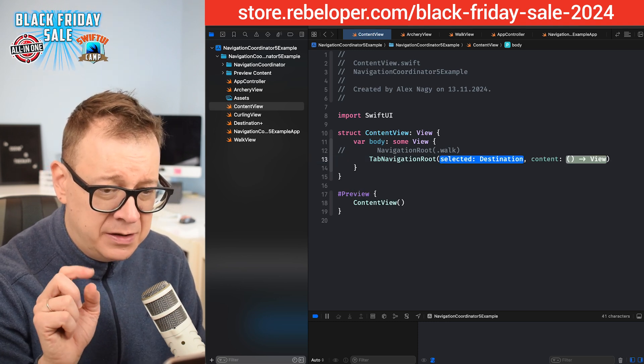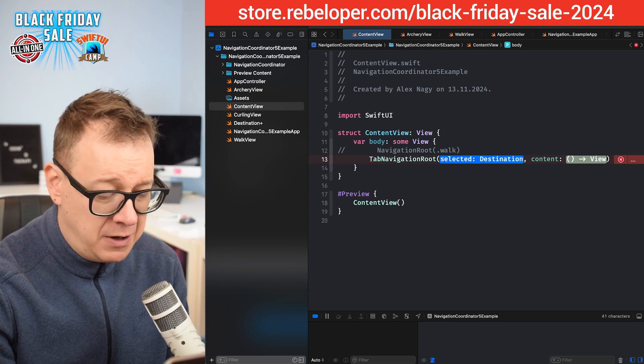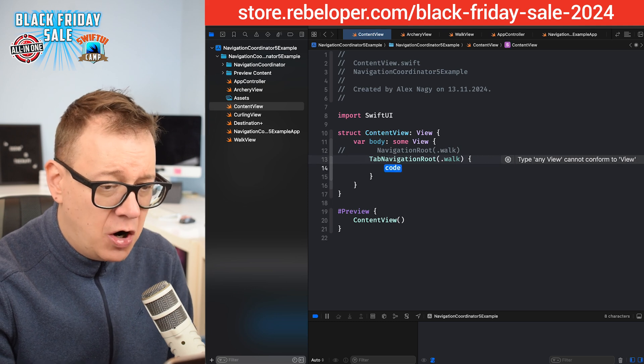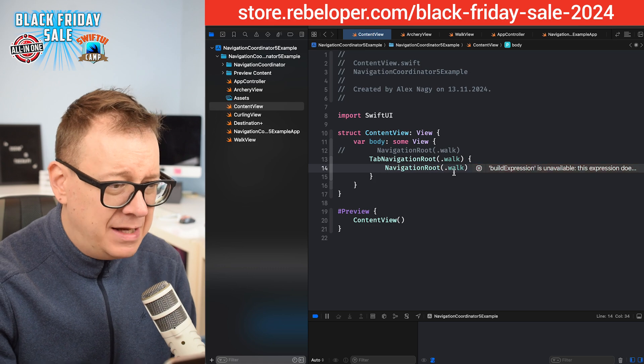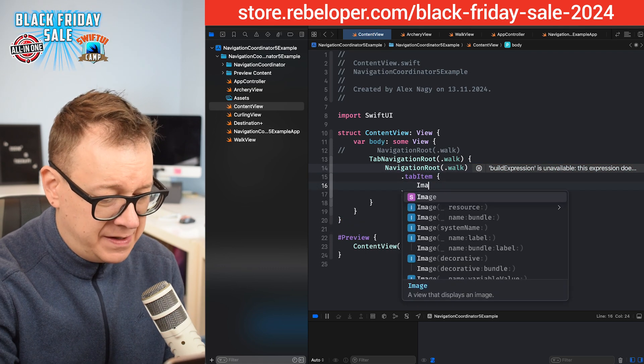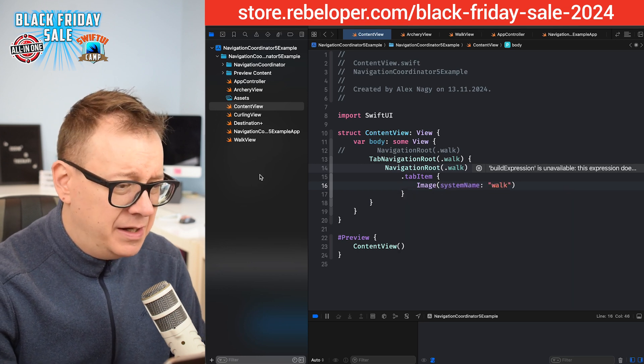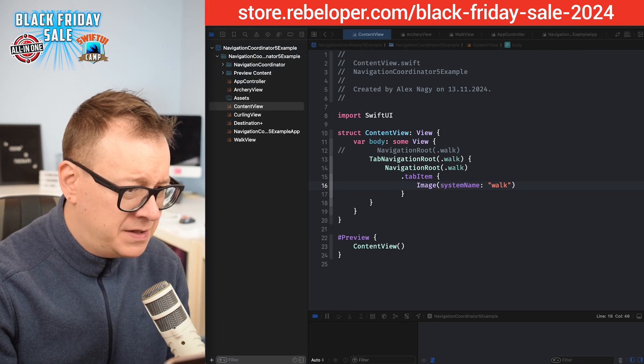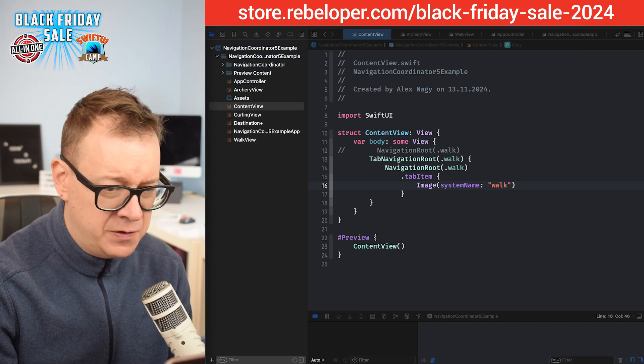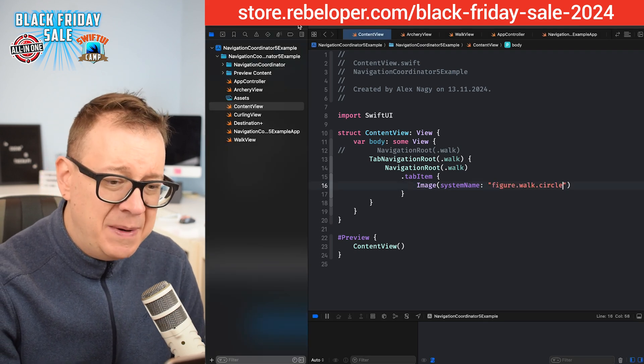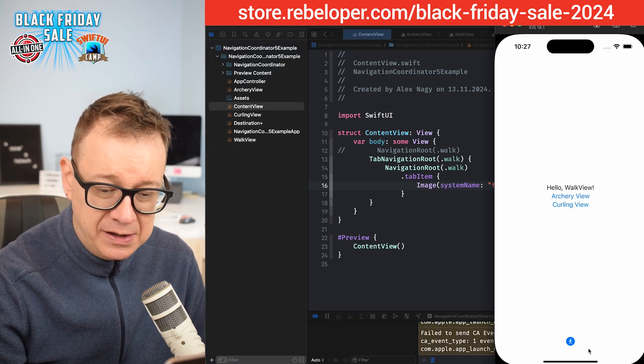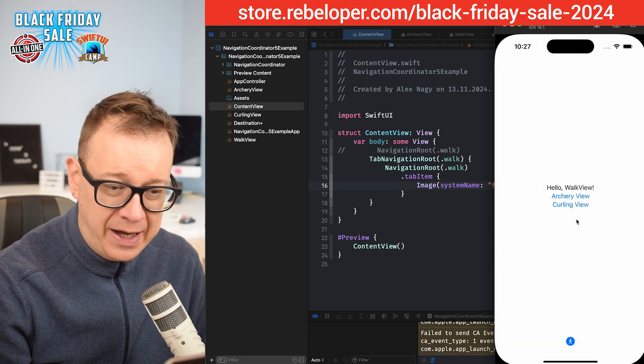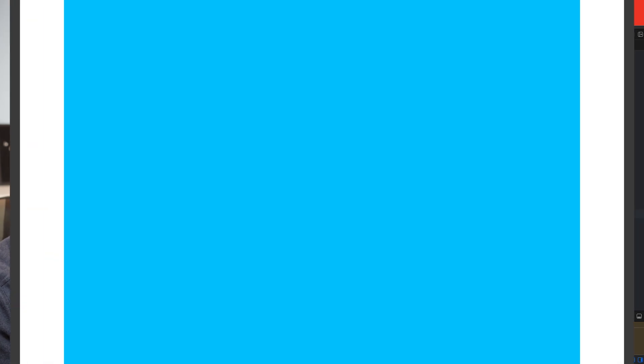We can have a selected one and the content. So let's just choose the selected destination, which will be walk. Then the content will be our navigation route dot walk. Let's add a tab item, and inside the tab item let's have an image of system name. I will just take this from my notes so I don't have any typos - figure dot walk dot circle. Let's build and run again and see what has changed. We now have a one tab navigation, just one as the walk.